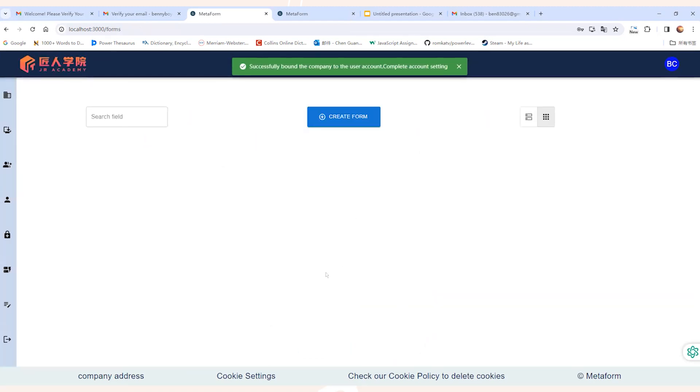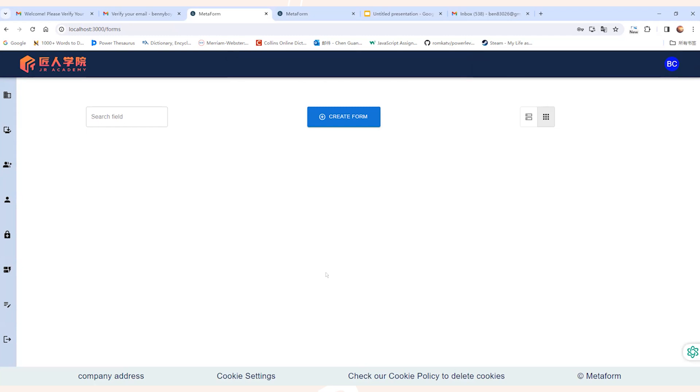Okay, that's all. We've completed the whole registration process. Now we're on the form list page. Next up, Oliver will continue showcasing other pages and features. Thank you.